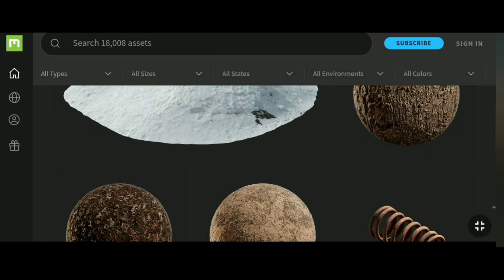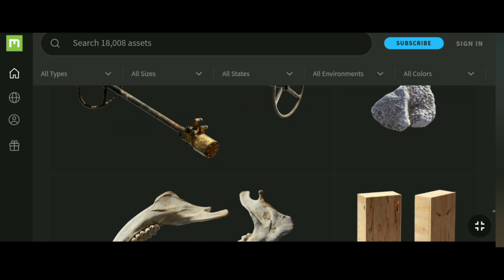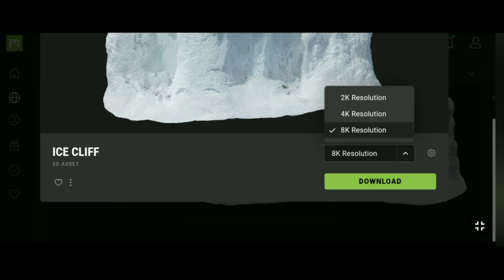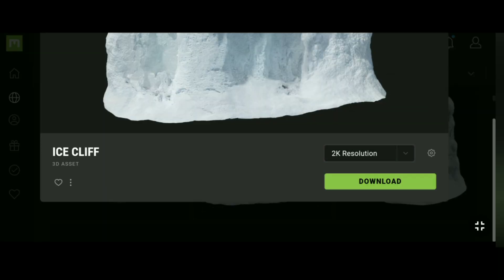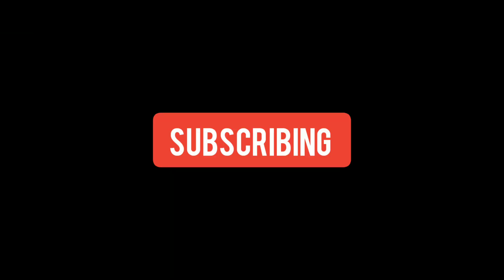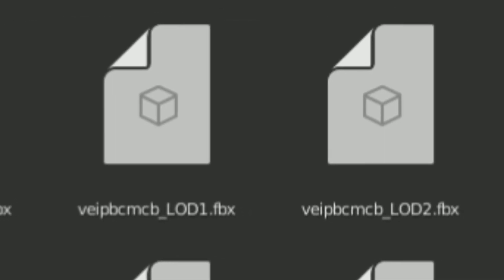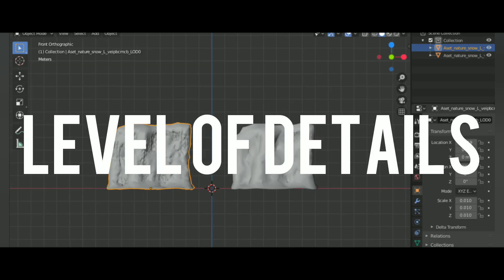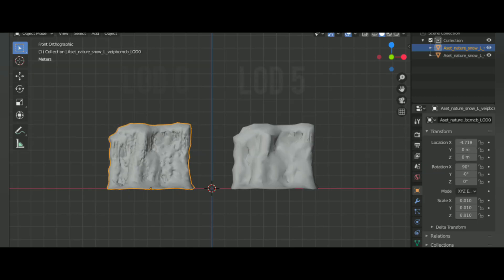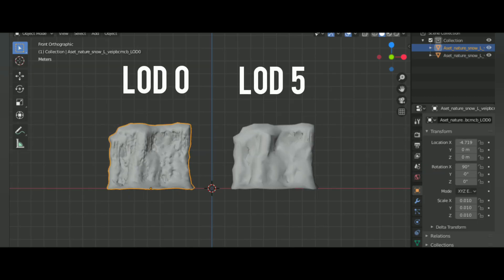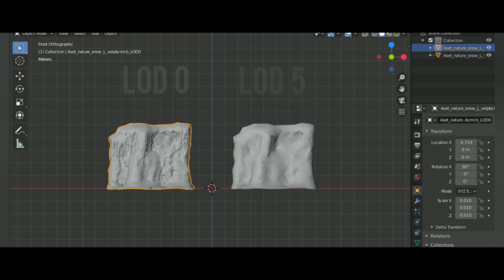Choose a theme and download the models. These are in different quality, such as 2K, 4K, and 8K. I use 2K because my PC is potato. After downloading, you will find a lot of files such as LOD0, LOD1, and more. This means the level of detailing, and the lower the number, the higher the quality. I recommend importing LOD0 for best results.